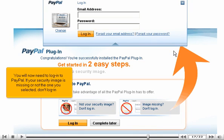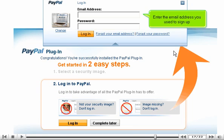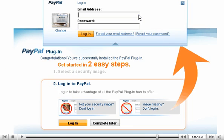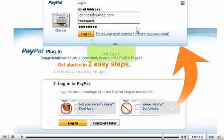You will now need to log in to PayPal. If your security image is missing or not the one you selected, don't log in. Enter the email address you used to sign up. Enter your password. Click Login.